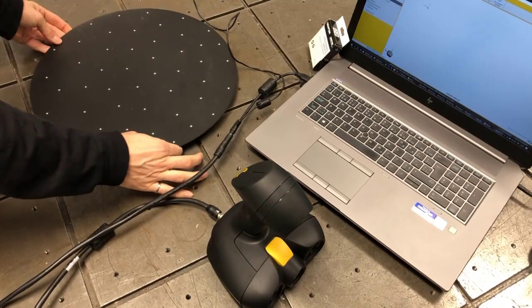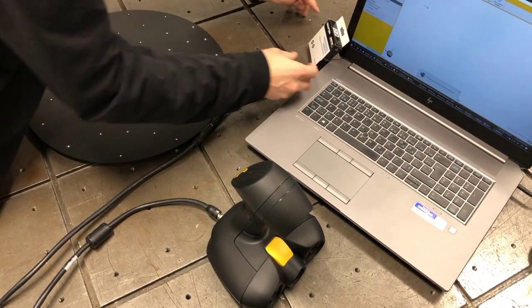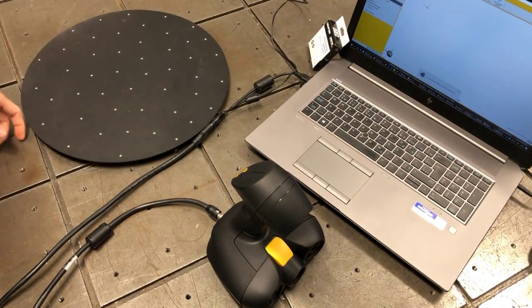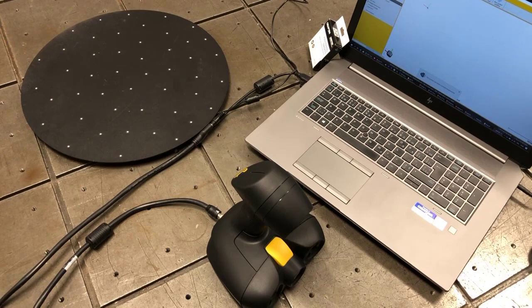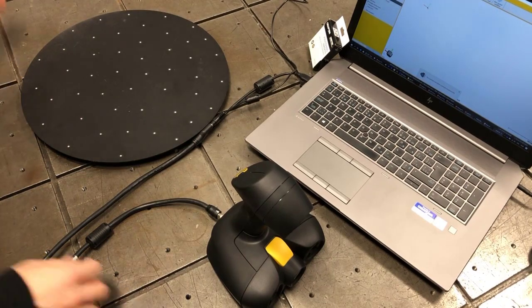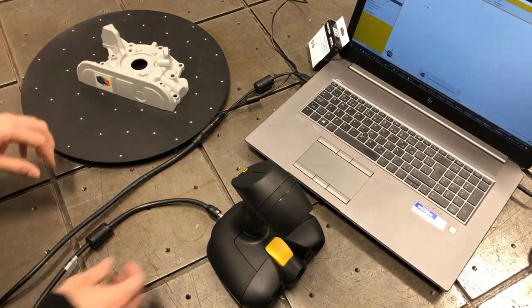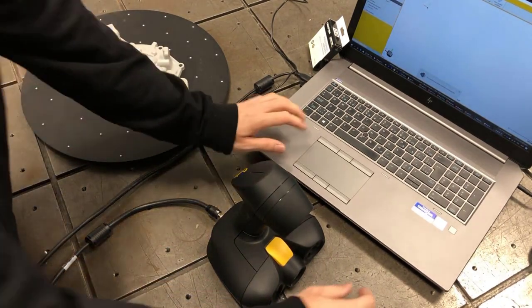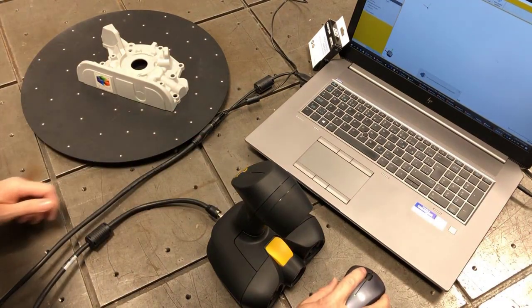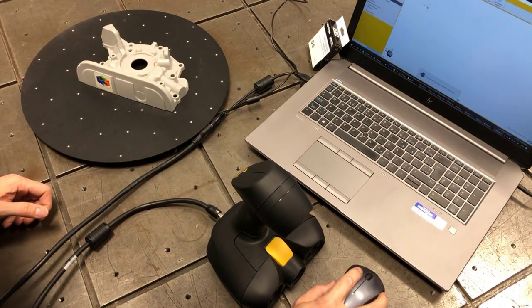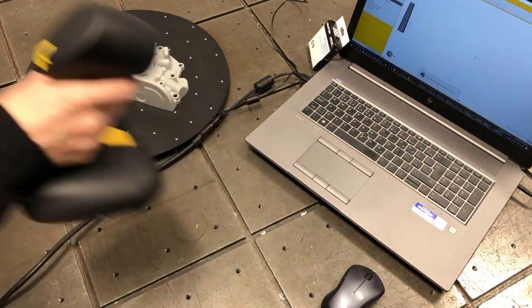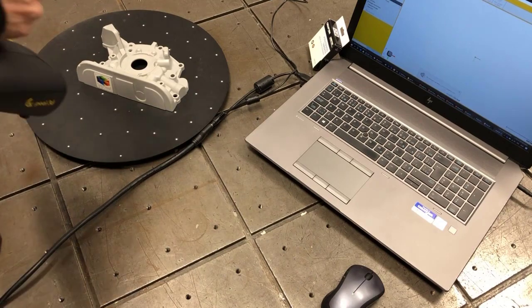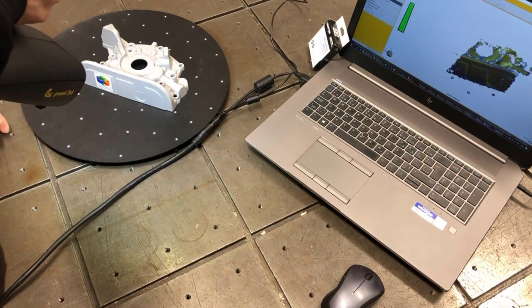I'm using here an accessory called a turntable, which is very useful because you can put some targets on it and it's very easy to put a part on top, so you can start scanning quite quickly. So in that case, you can see the software recognizes the scanner, it says it's well connected, so I just click on start and then I can start scanning.